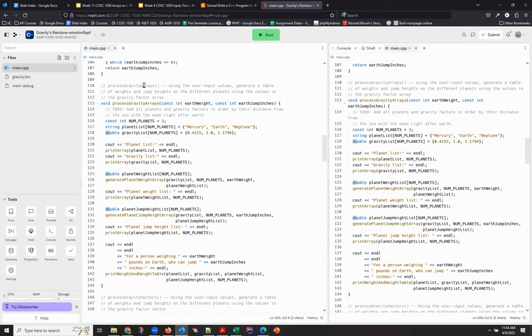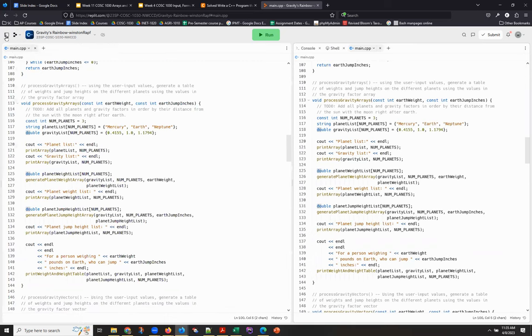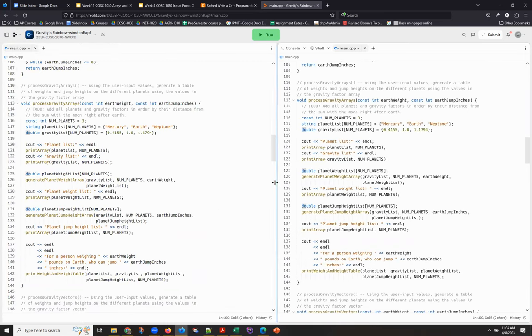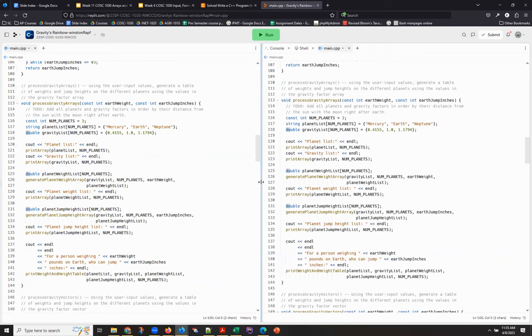So since the only source code we're working with is main.cpp, I don't actually need my files sidebar. And at this point, if, for example,